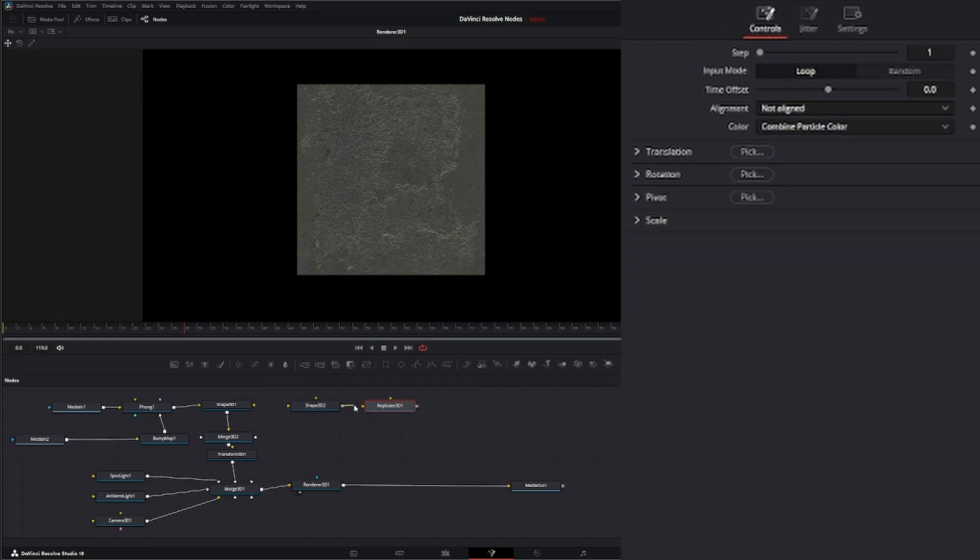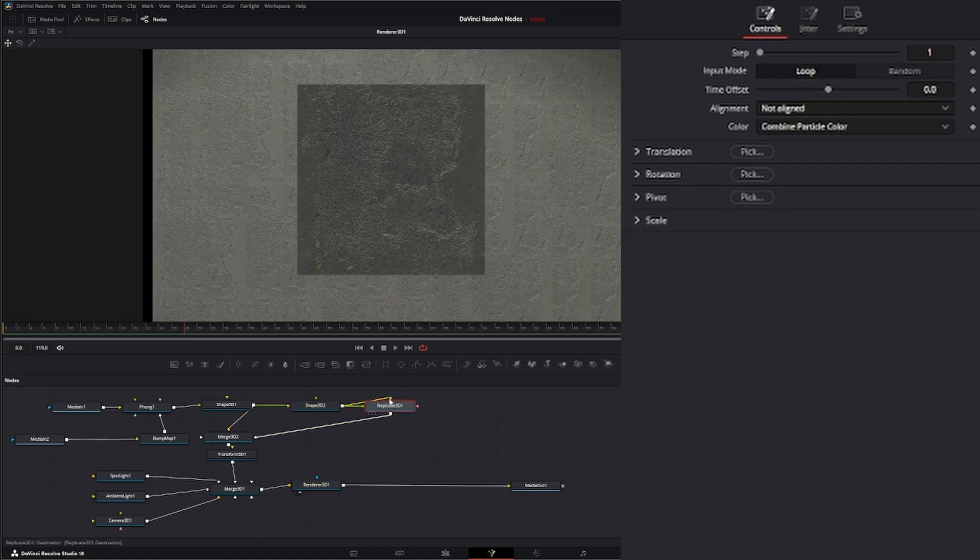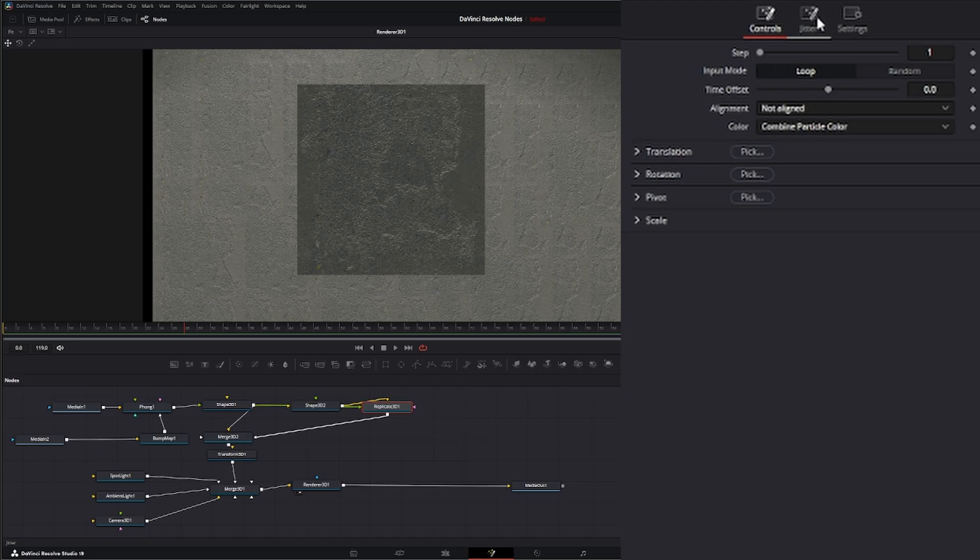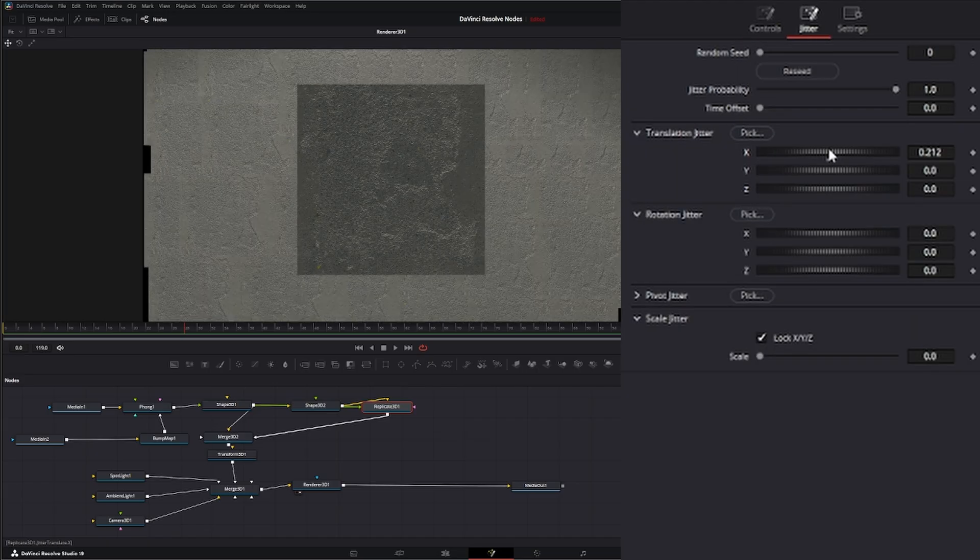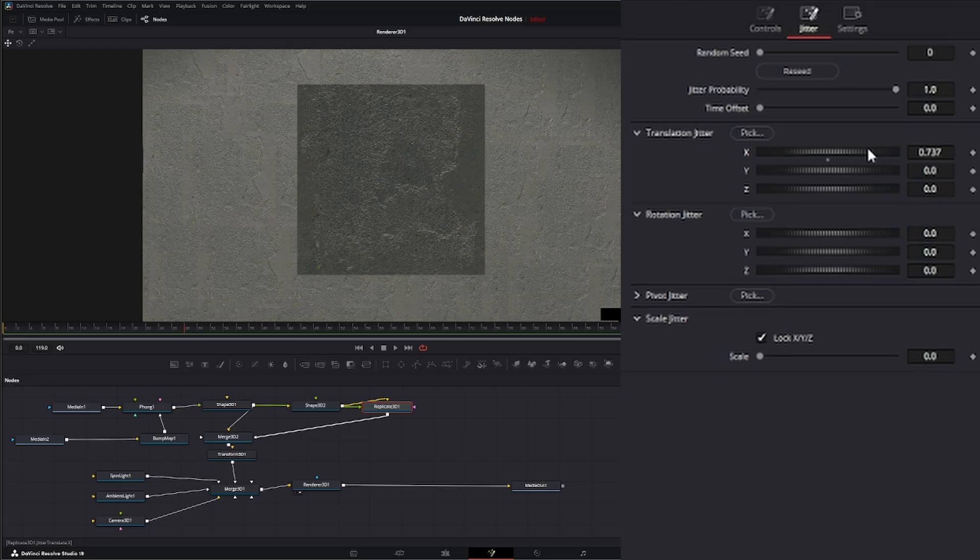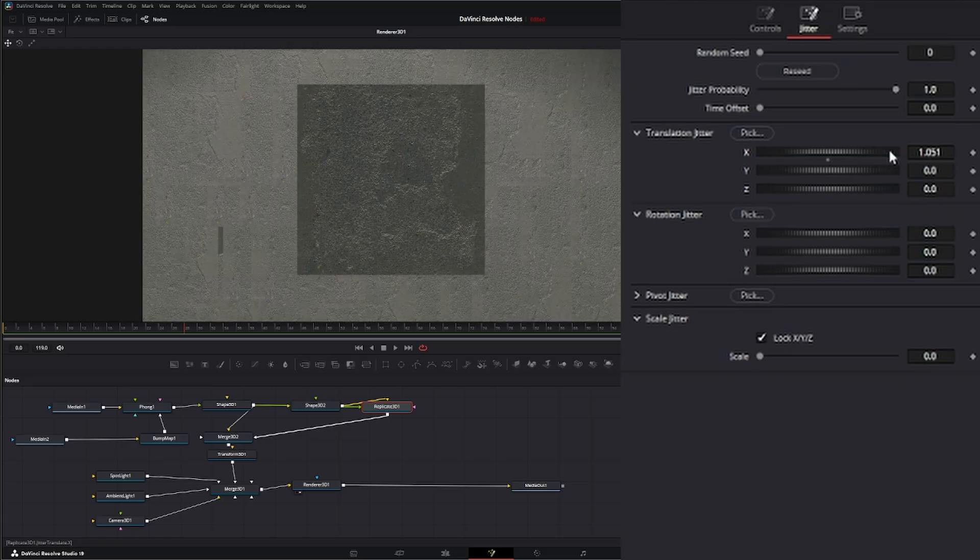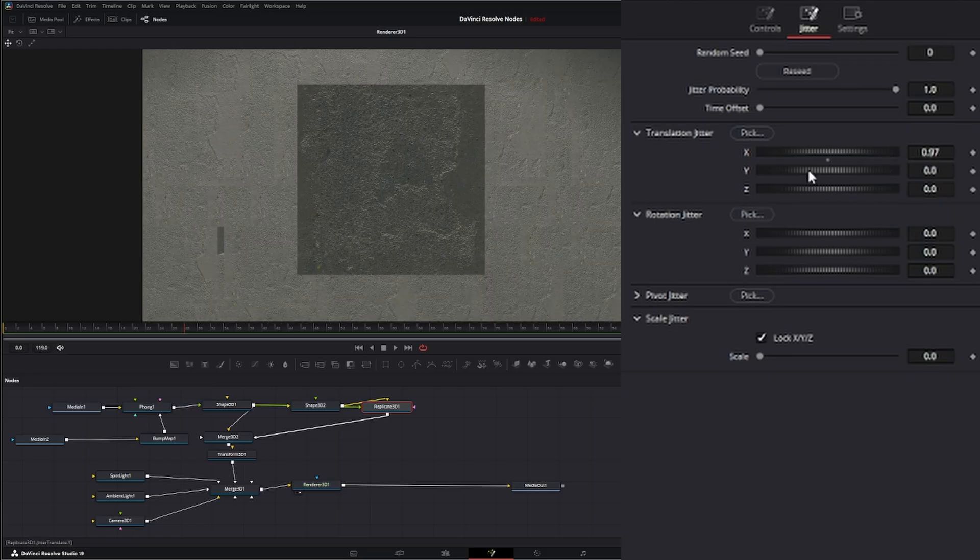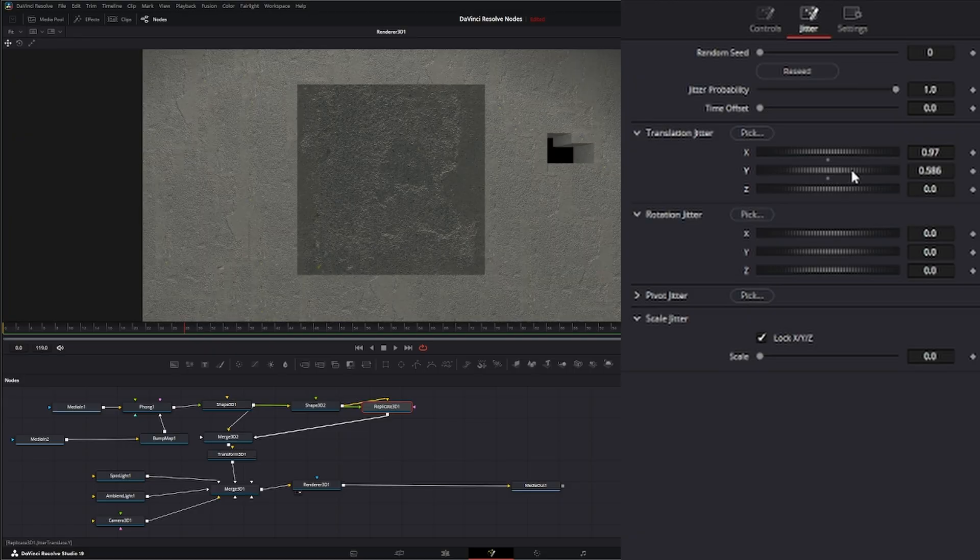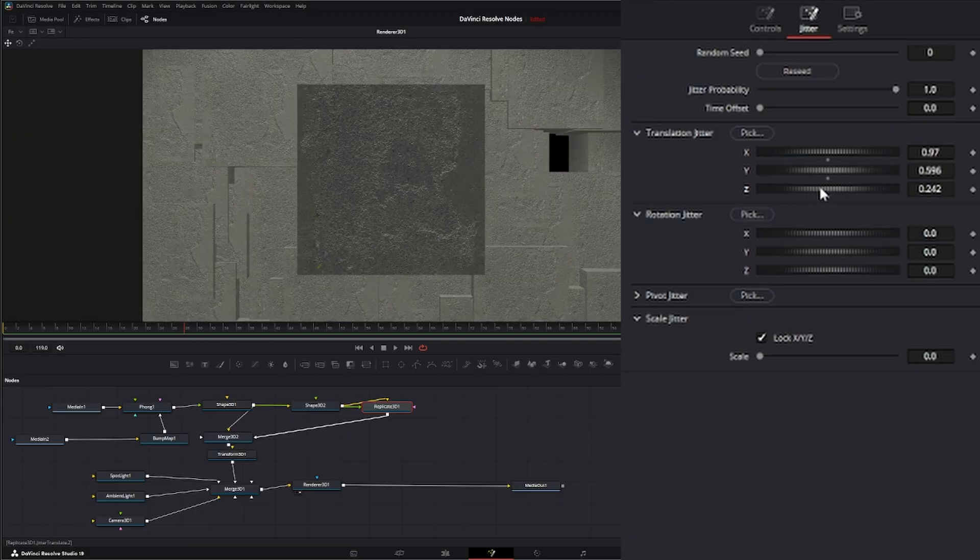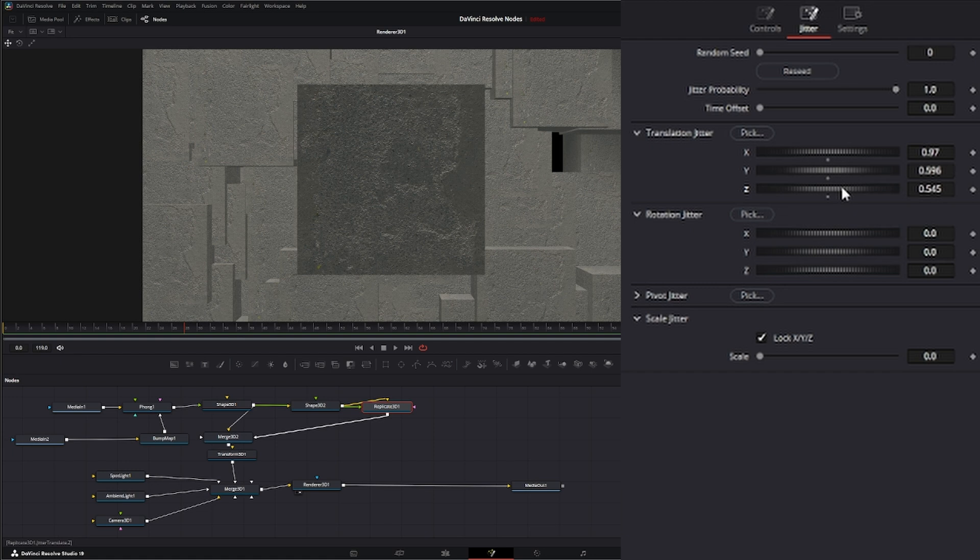Let's get rid of that. Let's turn our bump back on. Let's go to our render view and take our shape and input it into a Replicate 3D. So this is our source. Let's dial in this Replicate 3D. We'll leave the steps there and just go to jitter. We're going to offset on the X, offset on the Y, and the Z so we get a little bit of depth going on.